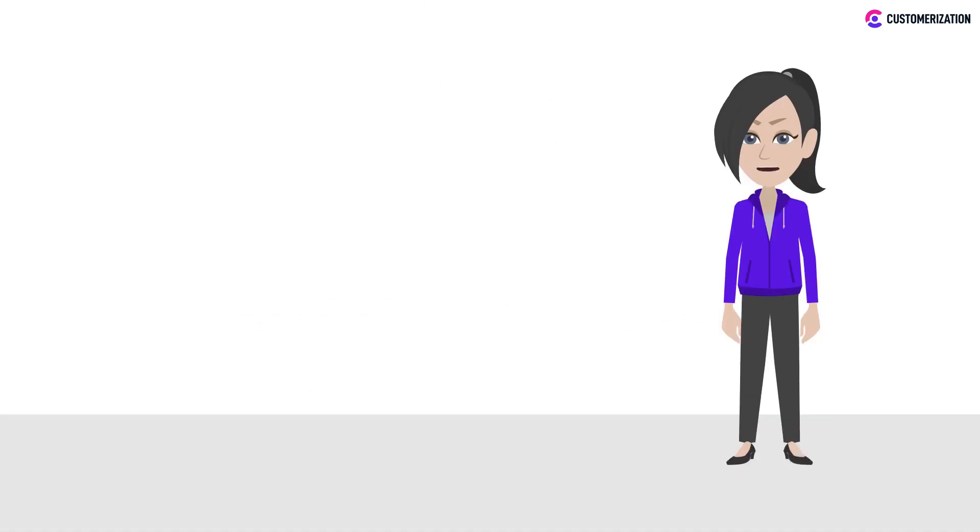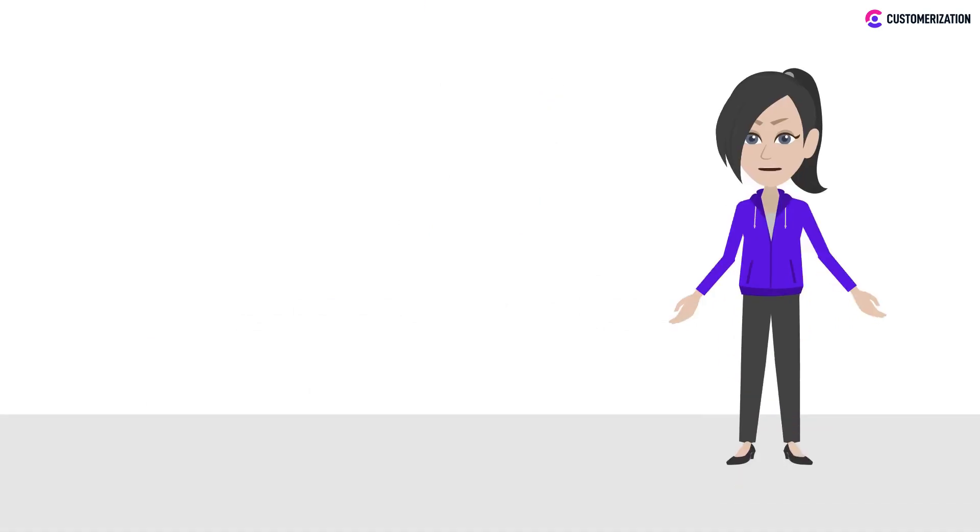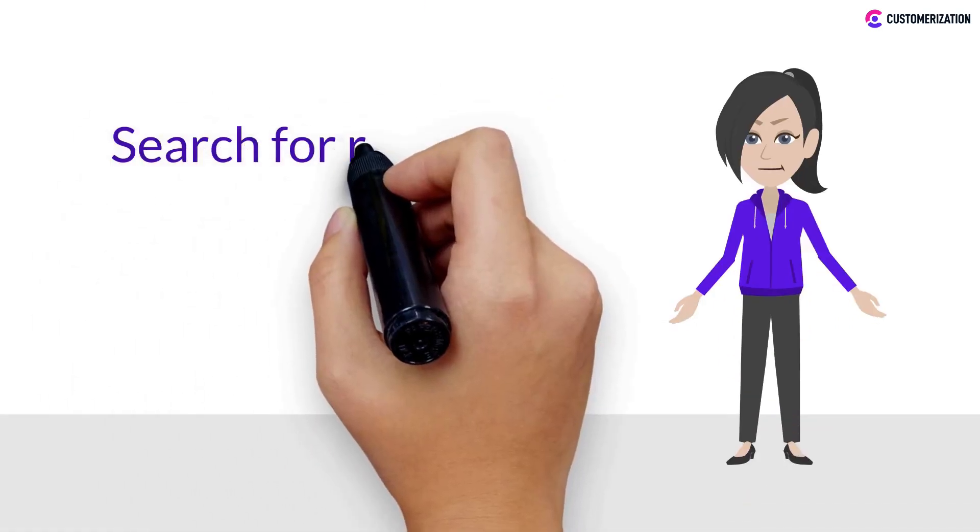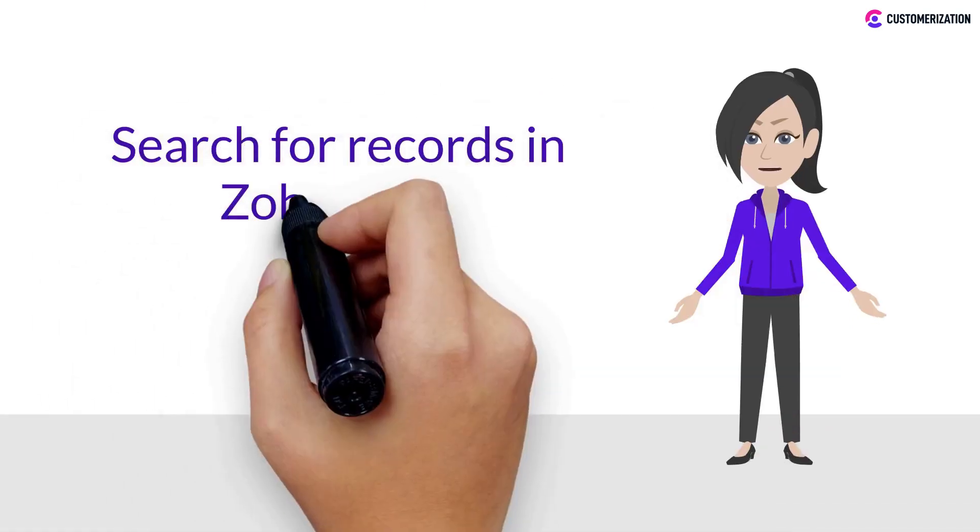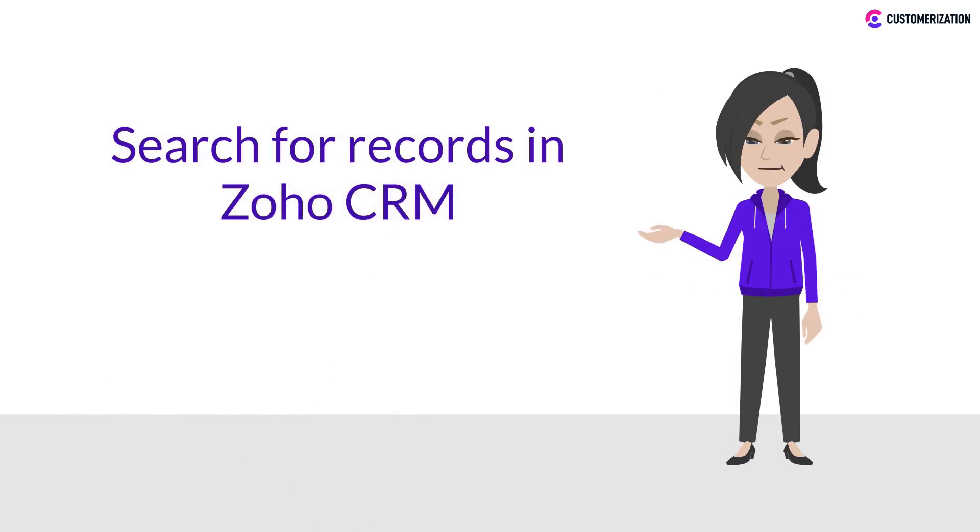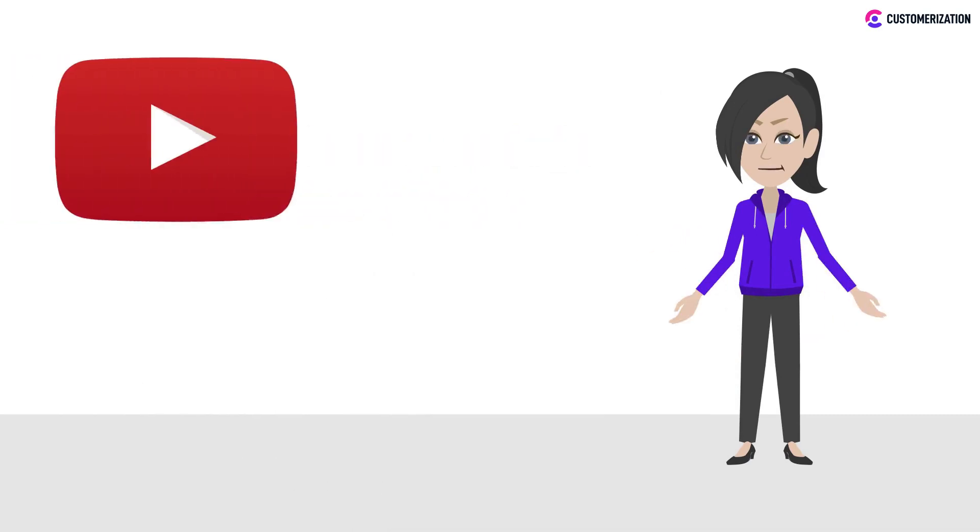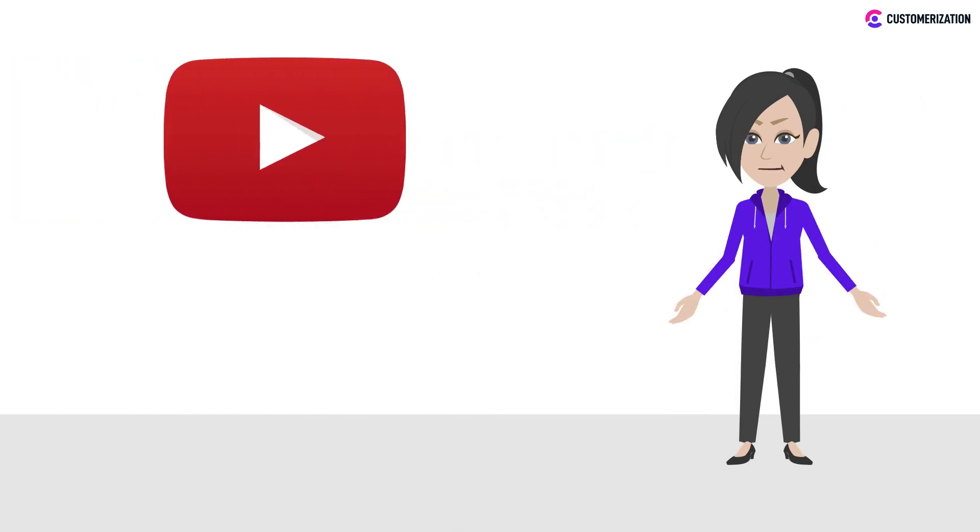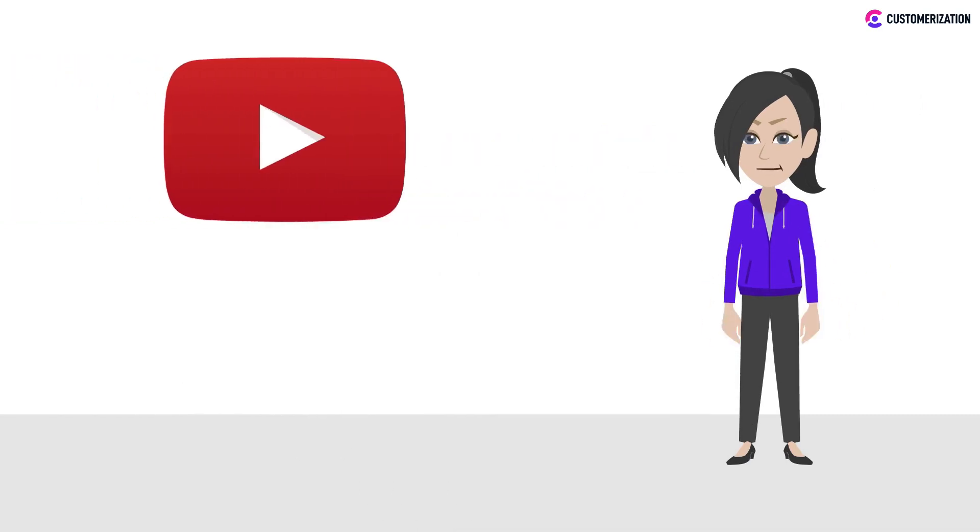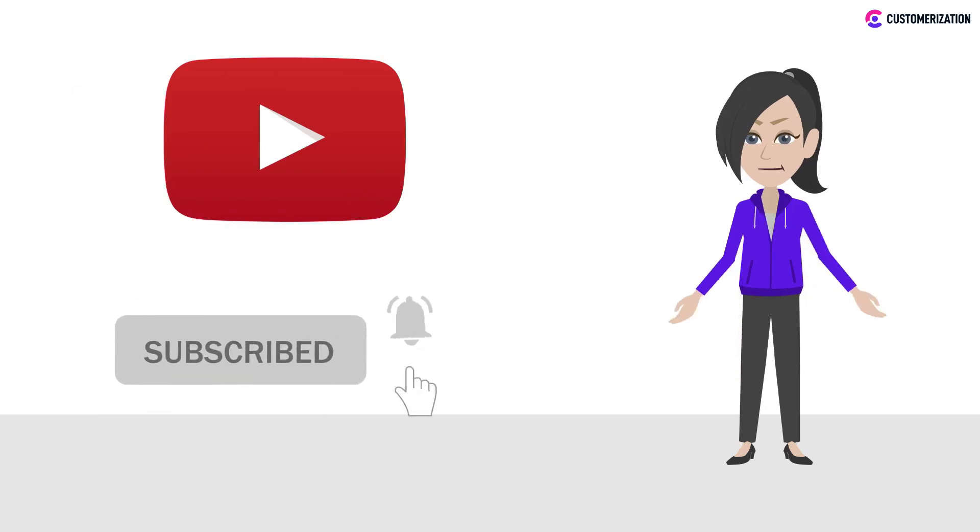Today we're going to learn the fast and easy way to search for records in Zoho CRM. To get more Zoho tutorials, make sure to subscribe and don't forget to click the bell icon to get new video updates.